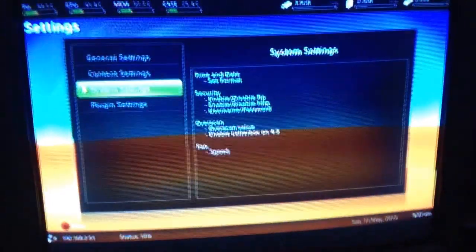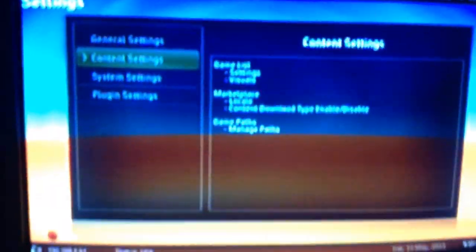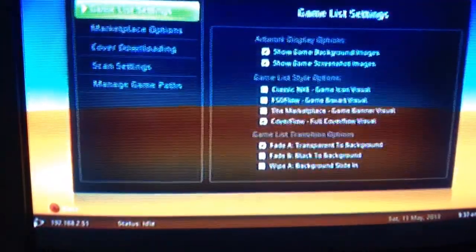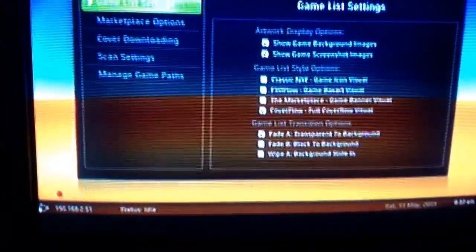But when you turn on your Xbox, it won't be like that, because this is the fan speed in Freestyle Dash, so you just have to load up Freestyle Dash each time, and you'll be good.